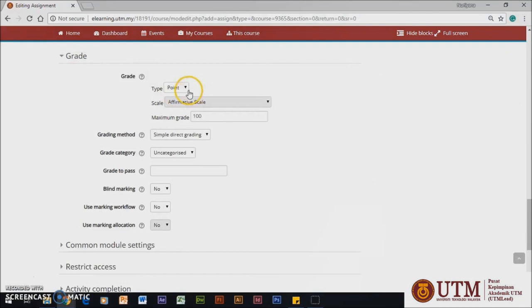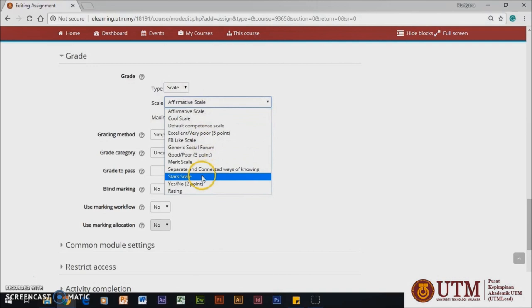As for the grade setting, you can choose either scale or point types. If you choose scales, there are a few options for grading scale. And you can adjust the grading method, category, and others.